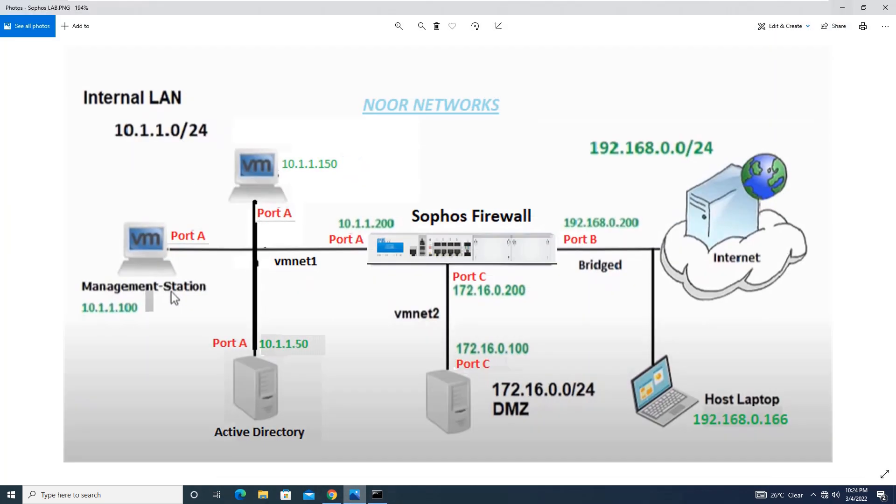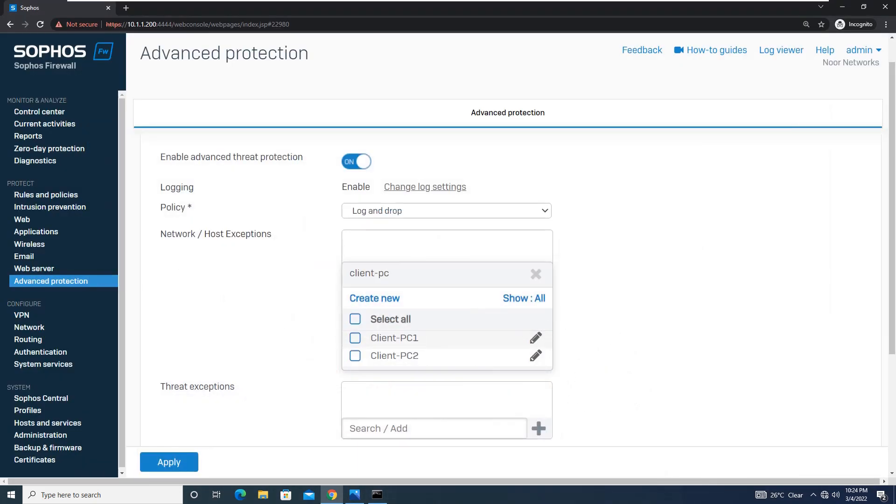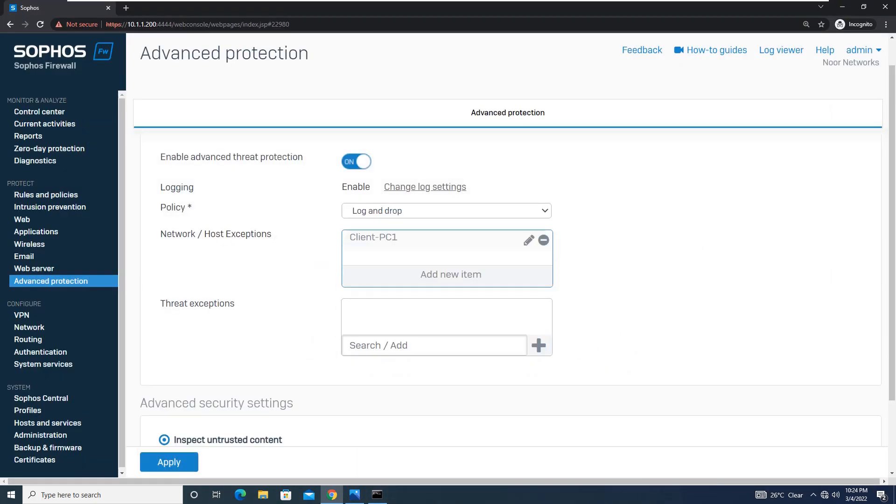This is our network design. From here, if you want to exempt this Client PC1 from scanning while you want others to go on for scanning, you can choose this and apply the selected one.